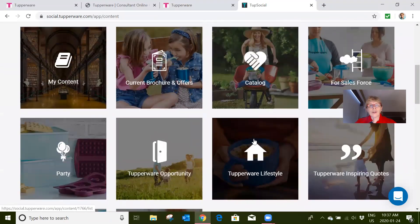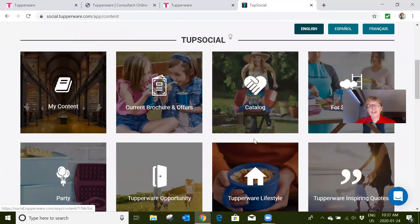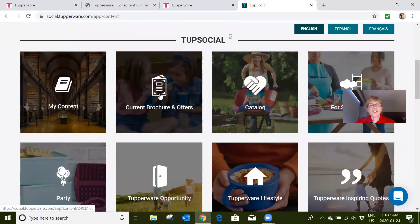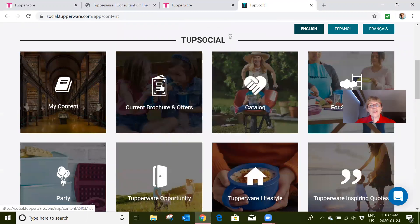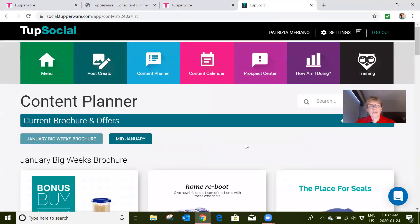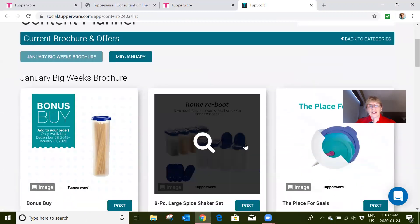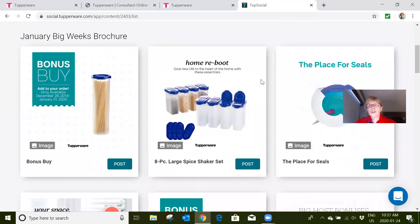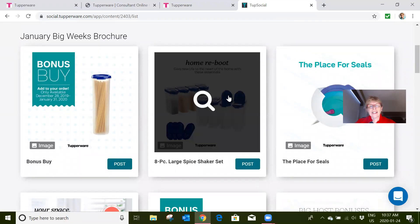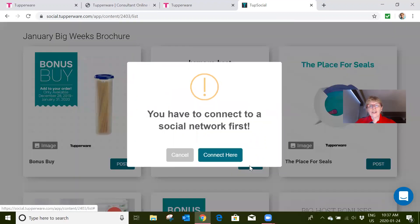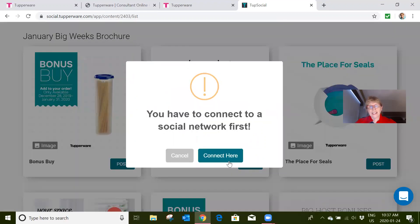In the actual TupSocial, you have lots and lots of choices. So say you wanted to look at what's on the current brochure—you can look in here, select one of these. When you have your social media accounts set up, you can post it. See, this one has to be set up.